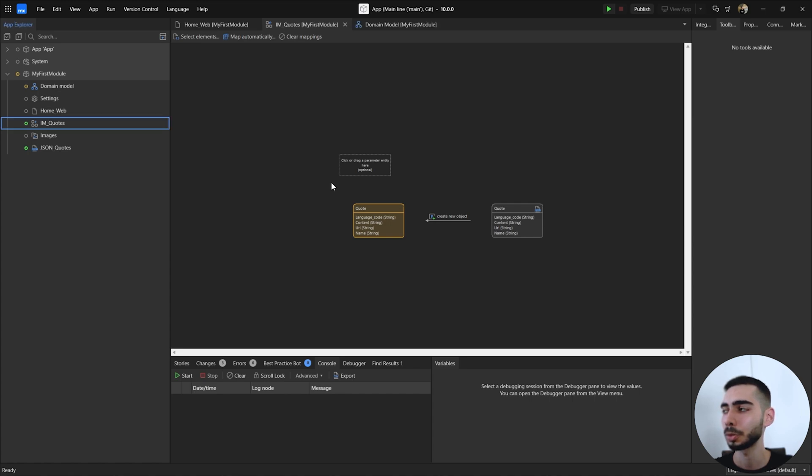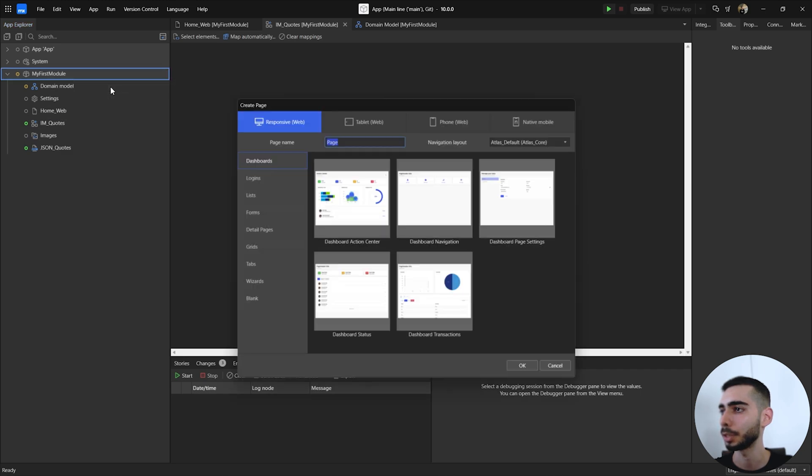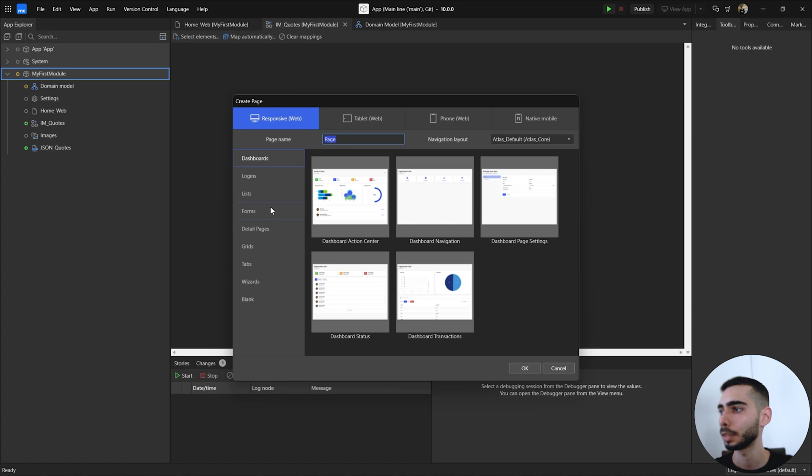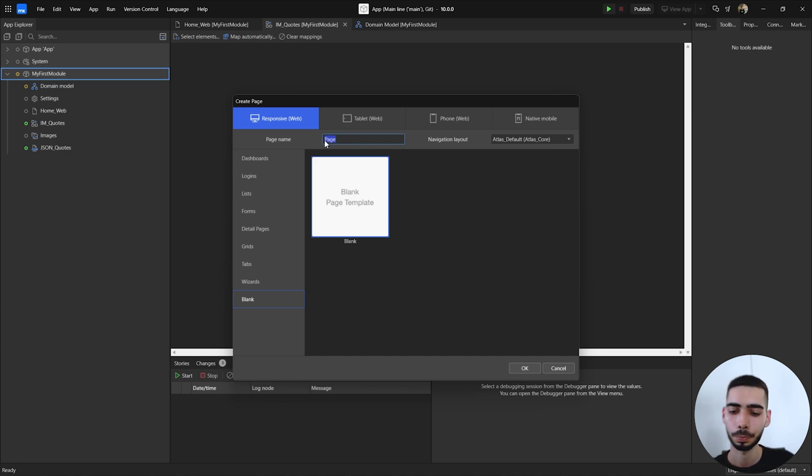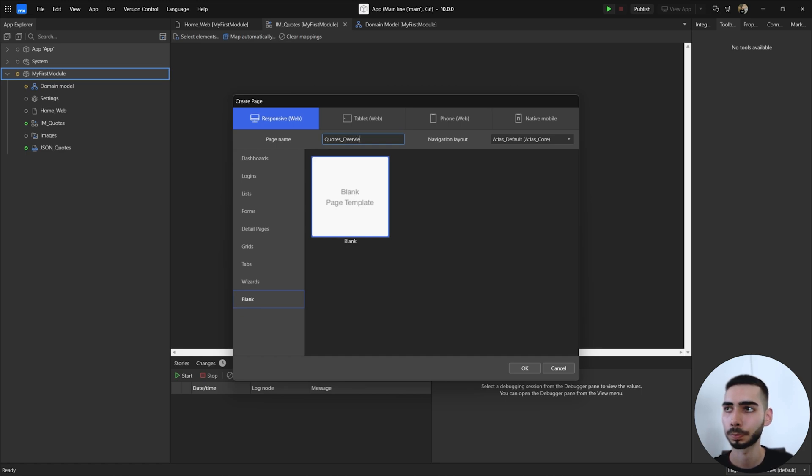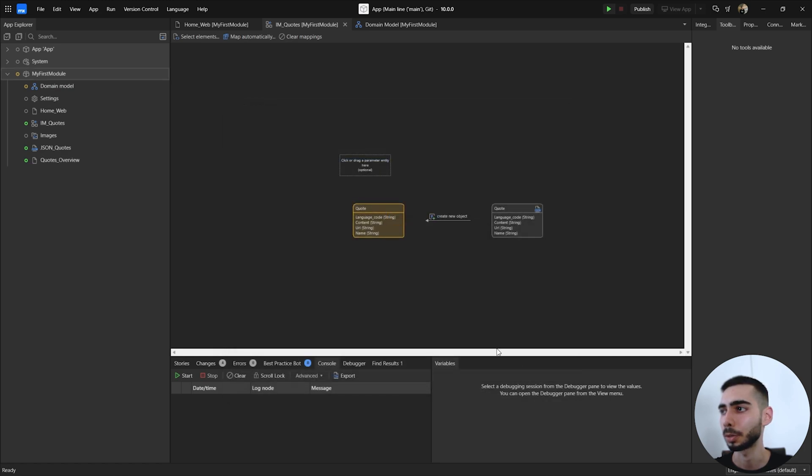Click in close and as you can see it generates automatically one non-persistent entity with the attributes that we selected before. Now to see everything that was imported, we can use a page to do it. So add page. Let's use blank templates and use the name codes overview. Navigation layout you can keep it at least default and click OK.